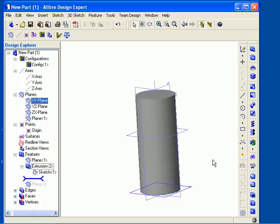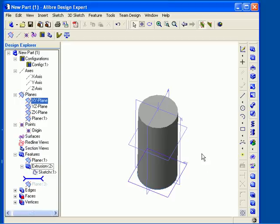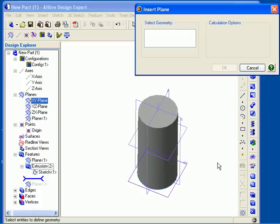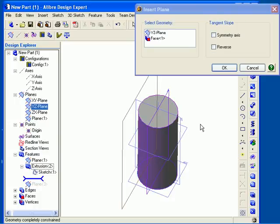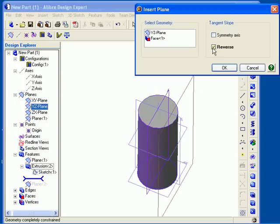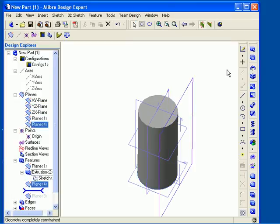The next method is inserting a plane tangent to a cylindrical face. I have created a simple cylinder and the YZ plane passes through the center of it. I will right-click in the work area and select Insert Plane, click on the Select Geometry field to activate it, then first select the plane that the new plane will be parallel to — I will select the YZ plane — and then select the cylindrical face that I want the plane to be tangent to. I can create the plane as shown in the preview, check the Reverse option to move it to the alternative tangent location, or check the Symmetry axis option to pass the plane through the center of the cylindrical face. When the plane is in the correct location, click OK to create it. Inserting a plane tangent to a cylindrical surface will allow you to add features to the surface of the cylinder itself.